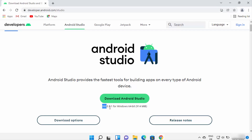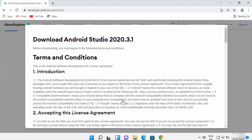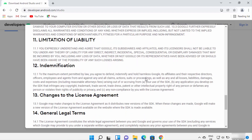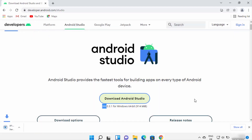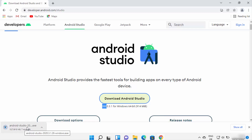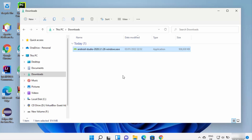The version at the time of this video is 2020.3.1; you may see a different version depending on when you are downloading. Click the Download button, which will open the license terms and conditions window. Read through them, check the checkbox if you agree, and click the download button to start downloading the Android Studio EXE file.